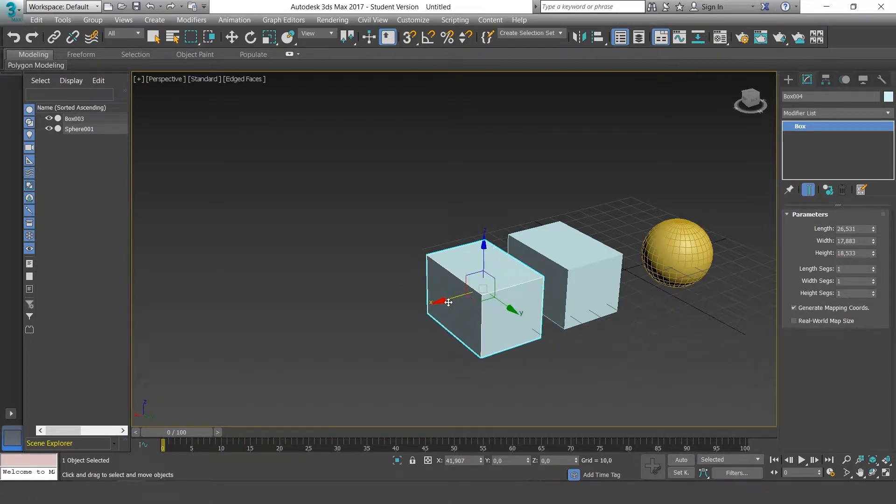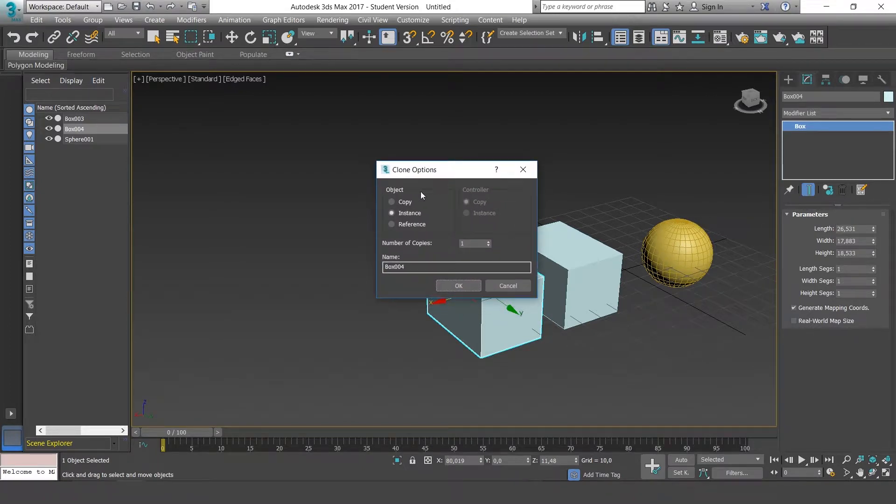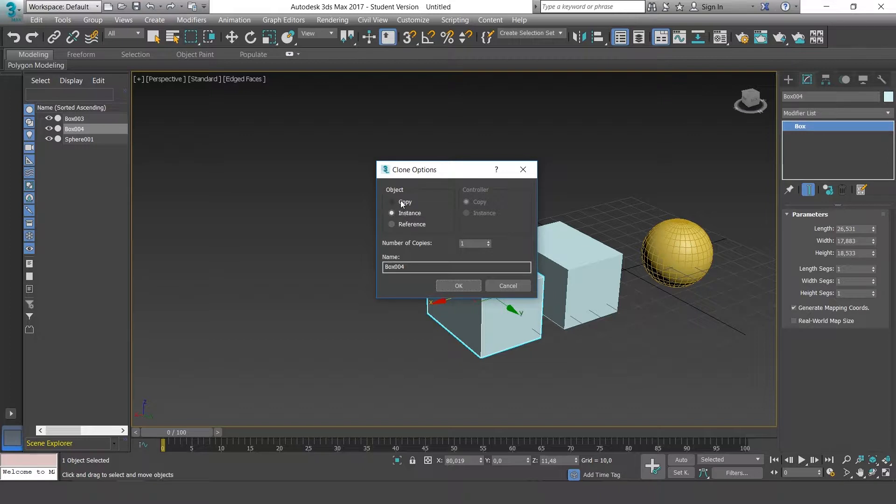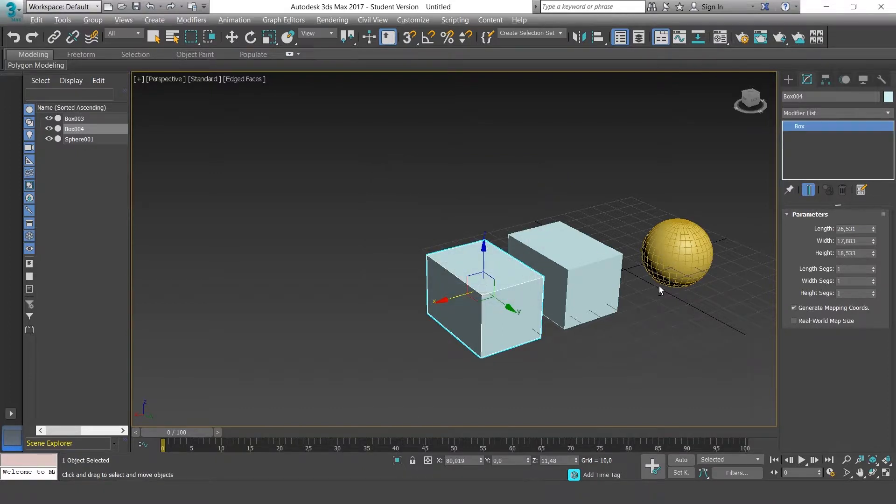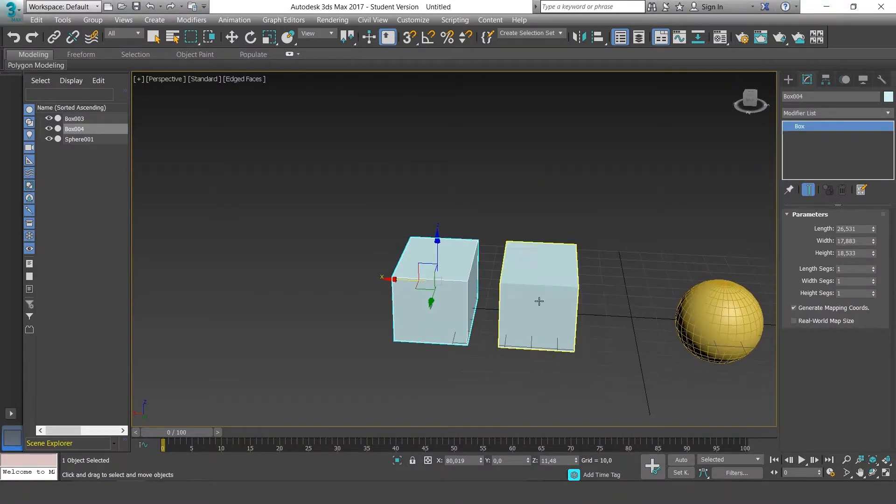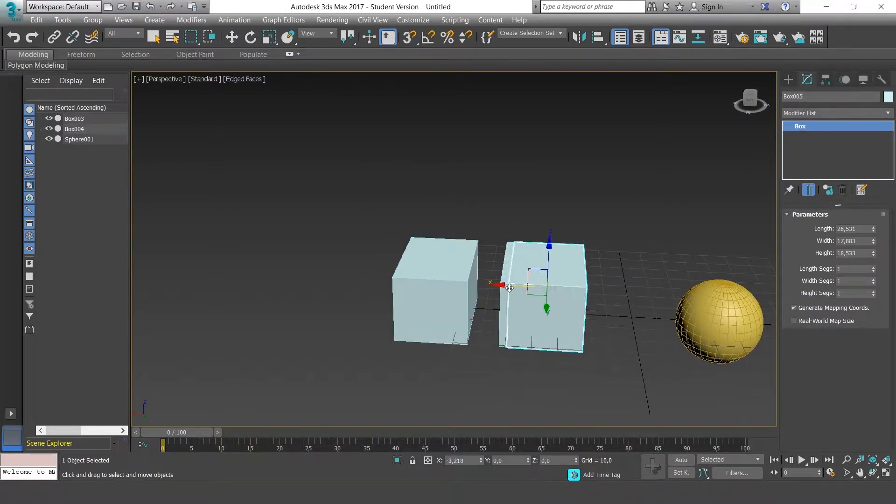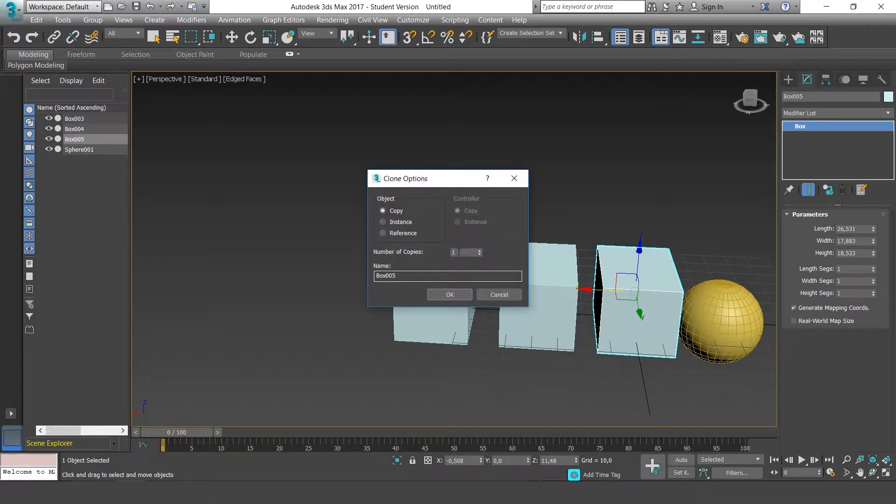When we clone an object, we get a window. We'll focus on these two options first of all: copy and instance. We'll make a copy on one side and on the other side an instance so I can show you how each of them works. On this side we'll put the instance.